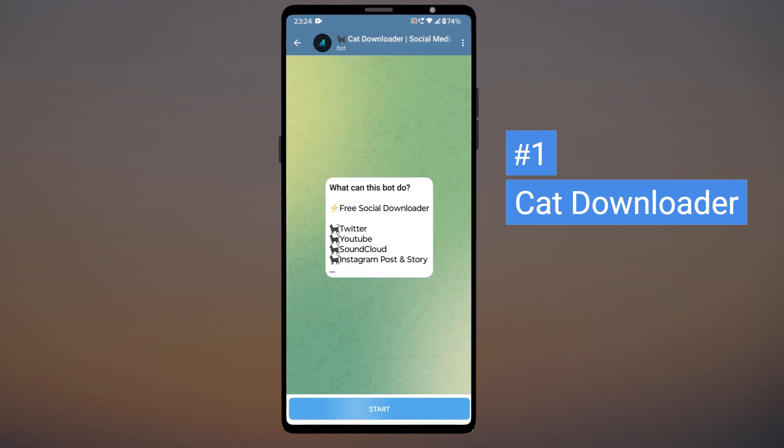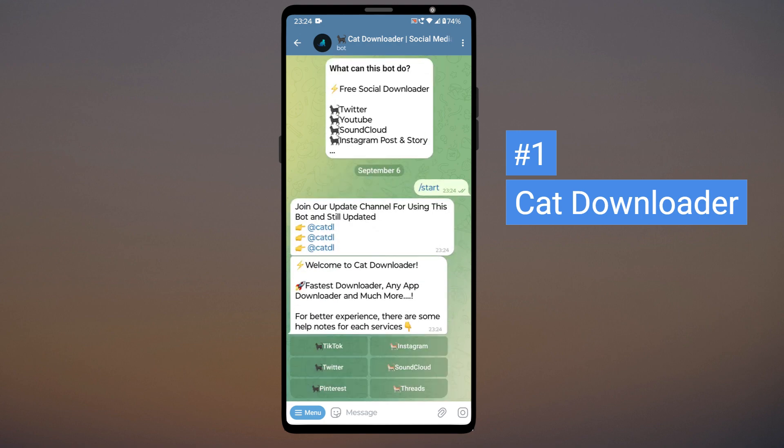Click on Start. This bot can download videos from many social media platforms. All you have to do is send the Instagram post link to the bot.